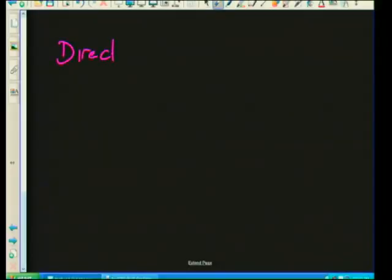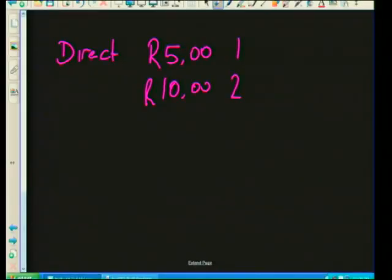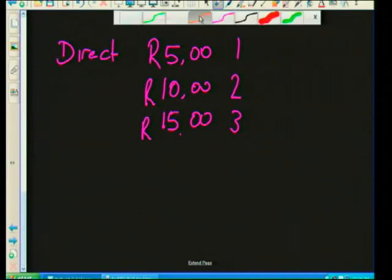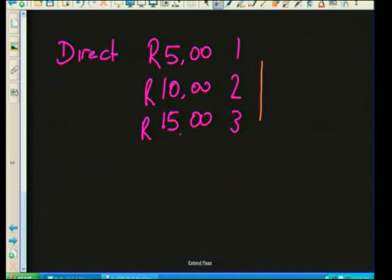Let's first look at direct proportion. For example, if a chocolate bar costs 5 rand — that's for one chocolate bar — if I bought two chocolate bars I'd pay 10 rand, and if I bought three it goes up to 15 rand. As the number of chocolate bars goes up from one to three, the cost also goes up from 5 rand to 15 rand. That is a direct proportion.